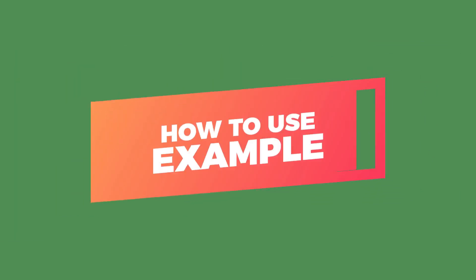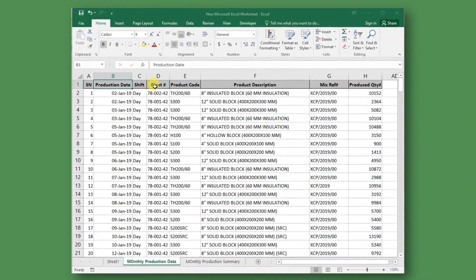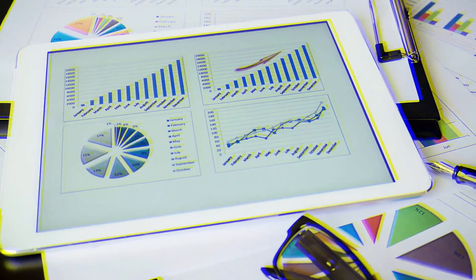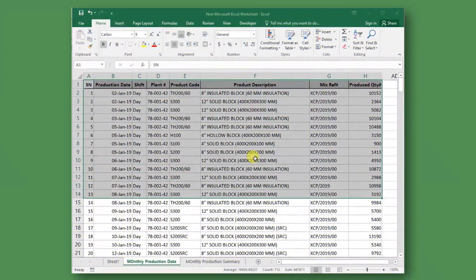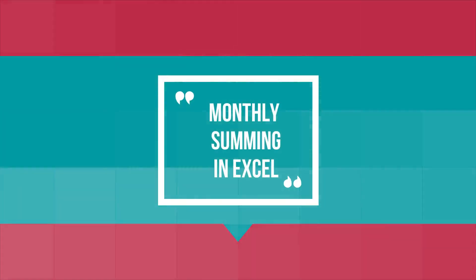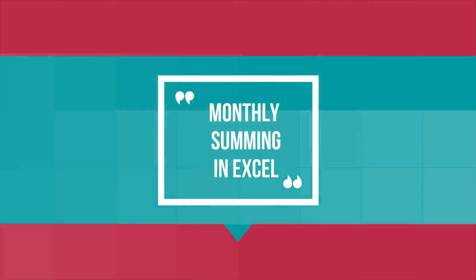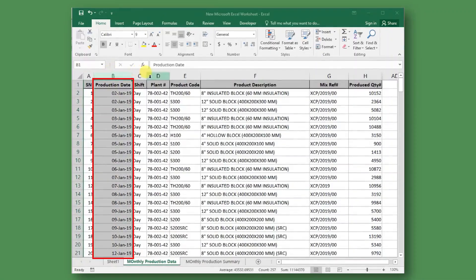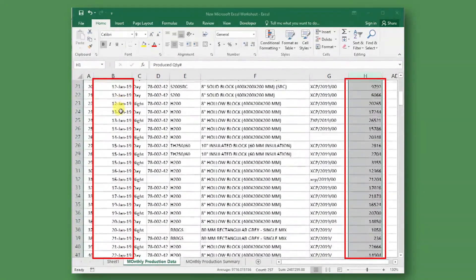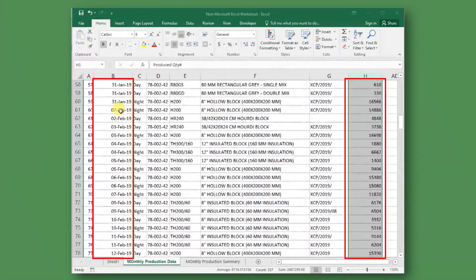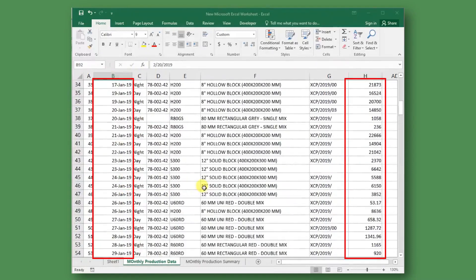Let's move now to our sum by month lesson. The given table is my daily production records, which are updated from two shifts of production. However, we cannot present our monthly report in this way, so it is better to use some infographic chart to present the monthly reports. Hence we need to summarize the monthly data. For this, we can use the monthly summing technique in Excel. In the production data sheet, the production data is updated daily until May 2019, with the total production quantity and other relevant production data.